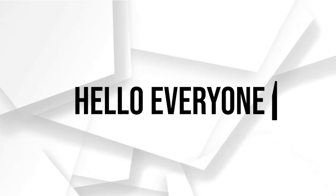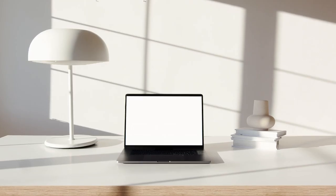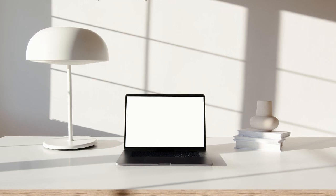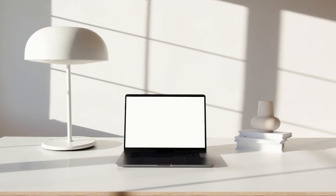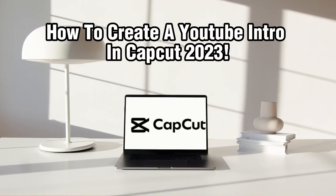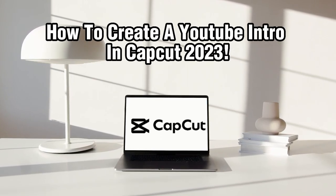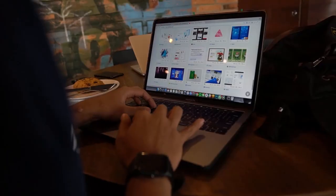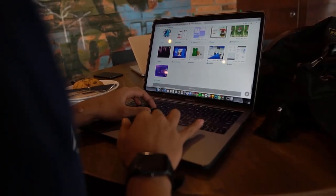Hello everyone and welcome back to our channel, content creators. In today's video we are going to show you how to create a stunning YouTube intro using CapCut, a popular video editing app.